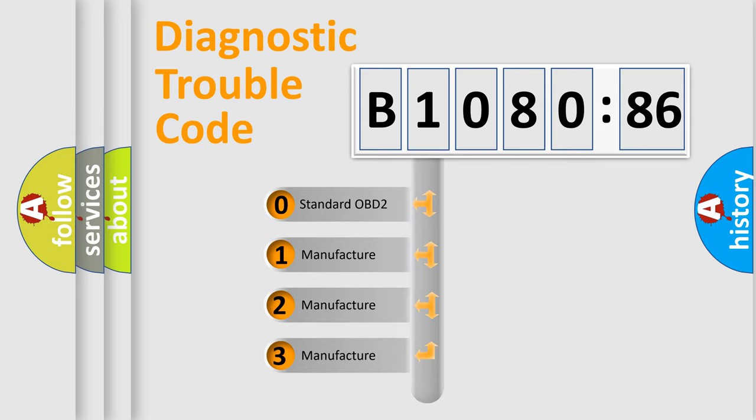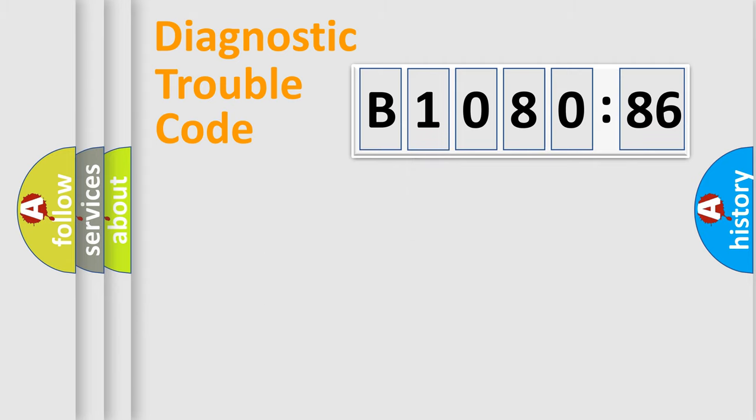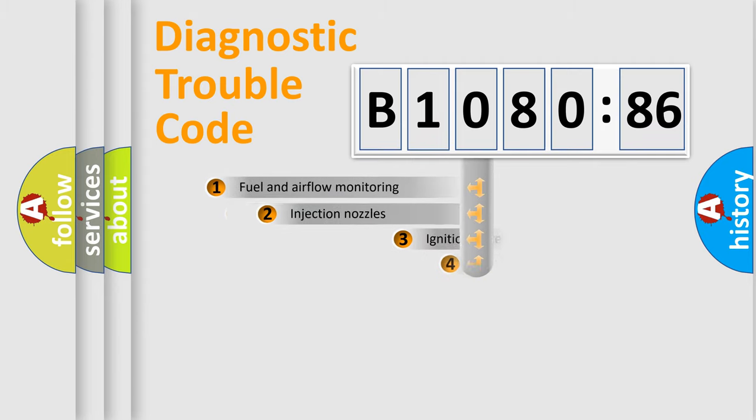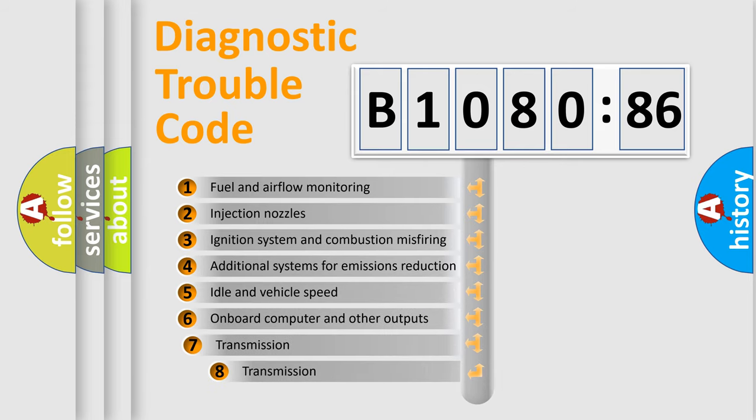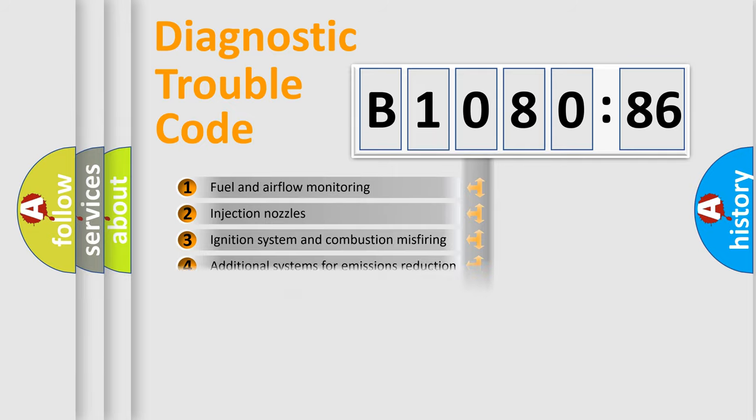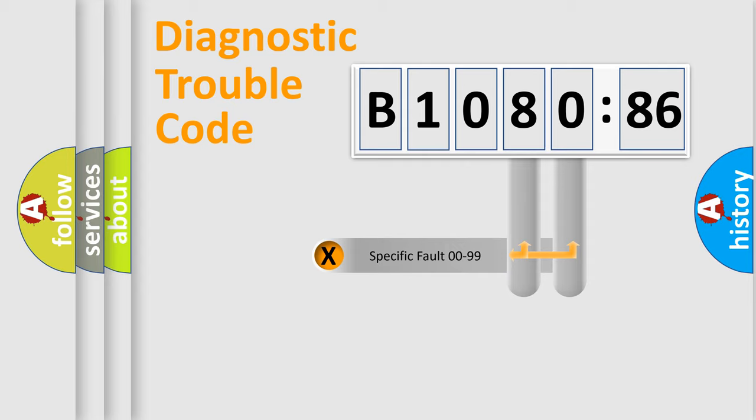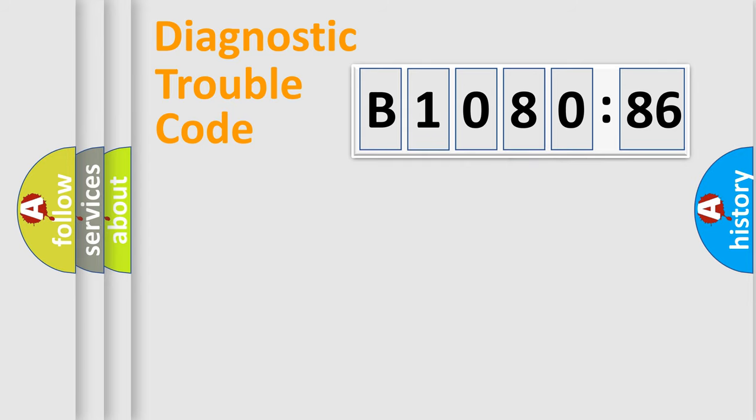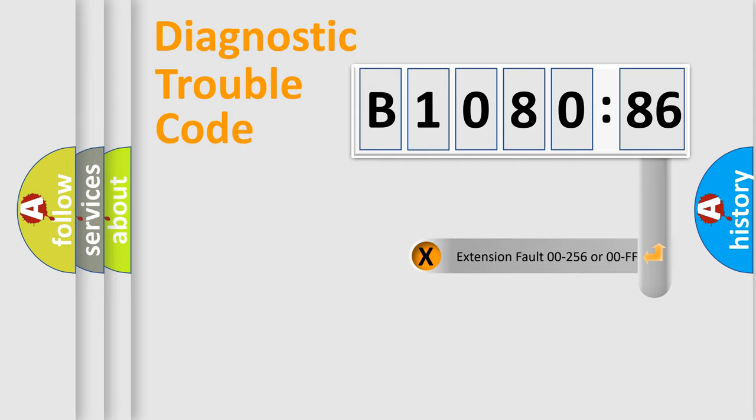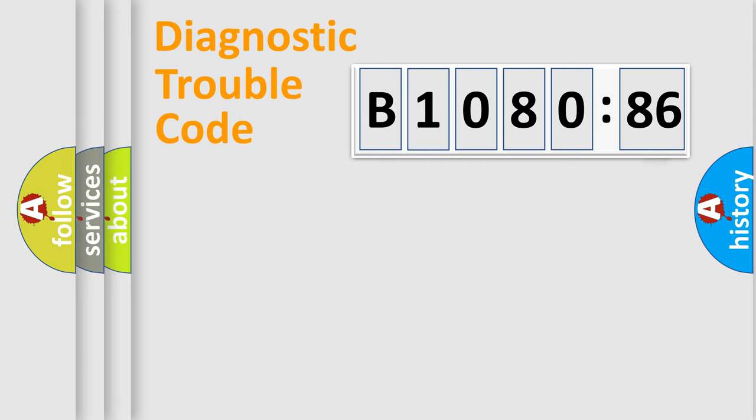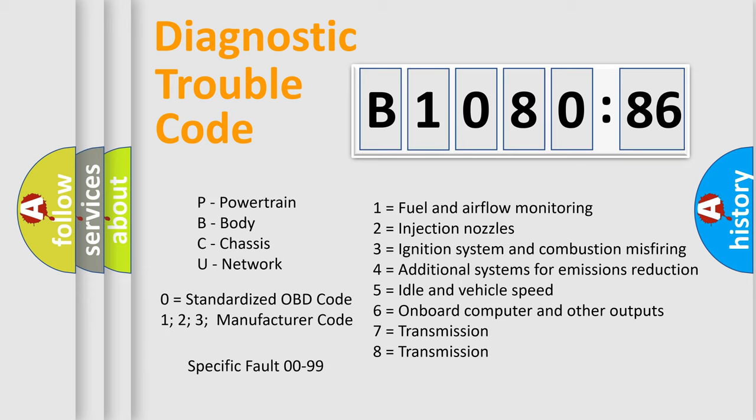If the second character is expressed as zero, it is a standardized error. In the case of numbers 1, 2, or 3, it is a manufacturer-specific error. The third character specifies a subset of errors. The distribution shown is valid only for the standardized DTC code. Only the last two characters define the specific fault of the group. The add-on to the error code serves to specify the status in more detail, for example, short to ground. Let's not forget that such a division is valid only if the second character code is expressed by the number zero.